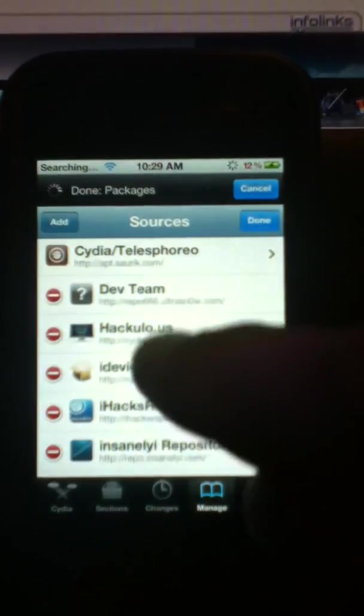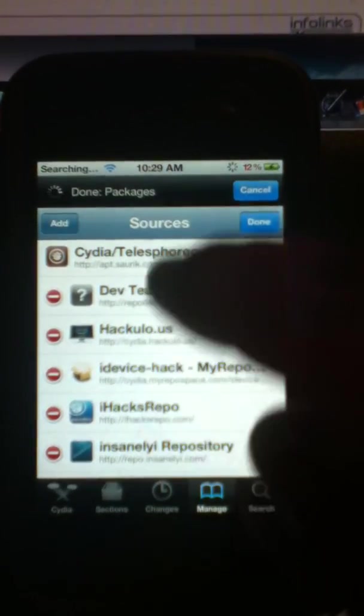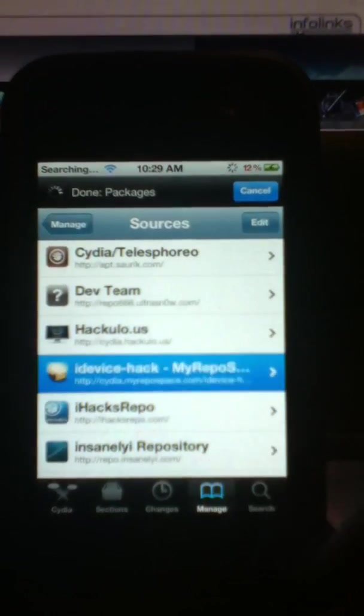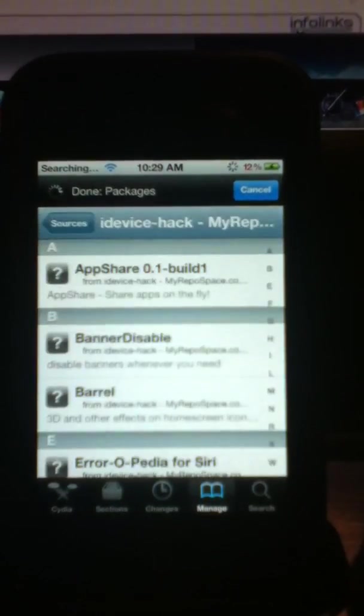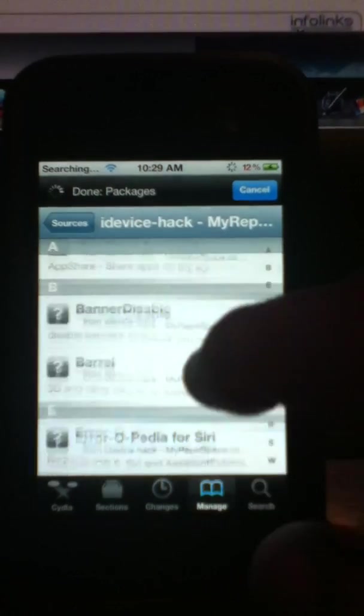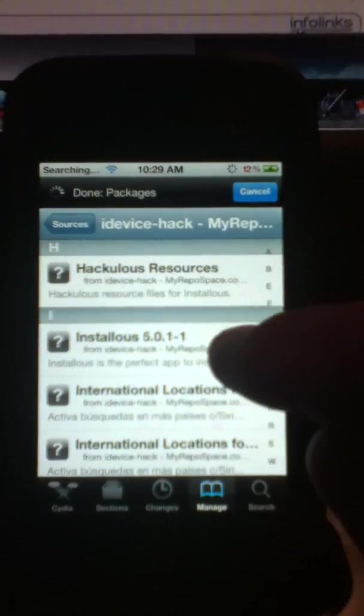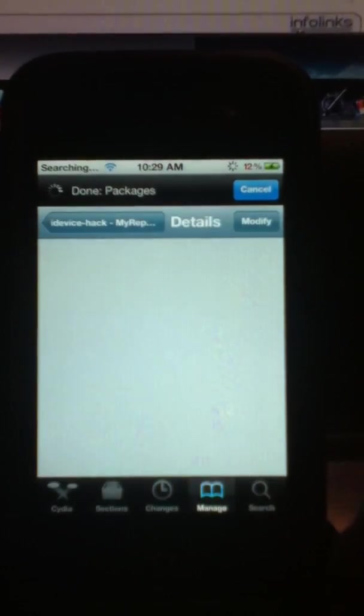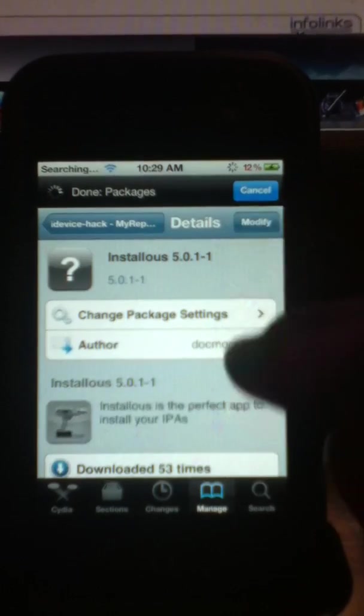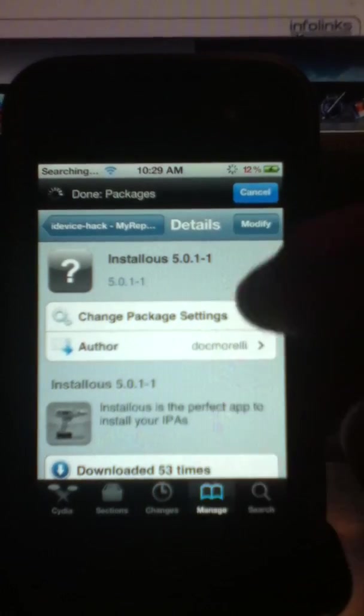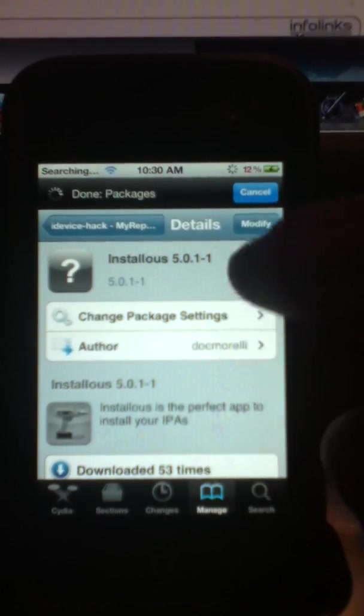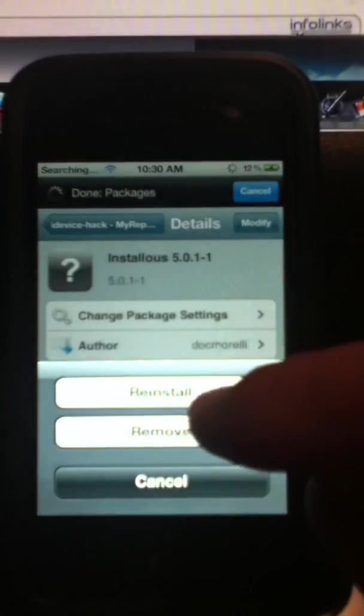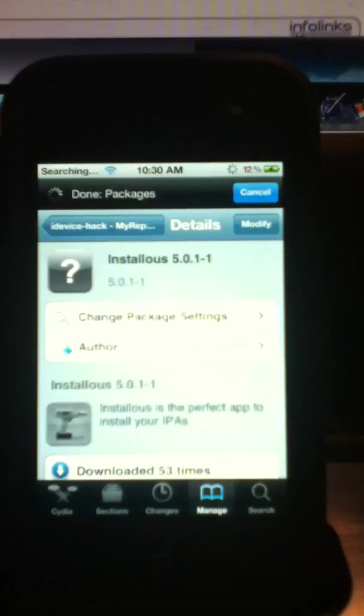You're going to add the source. And when you're done adding the source, you're going to find the source here. You hit done, and you go into that source. You scroll down, and there you have it. Yours is going to say install. Mine says modify because I already have it. So you're going to hit install. Boom. Done.